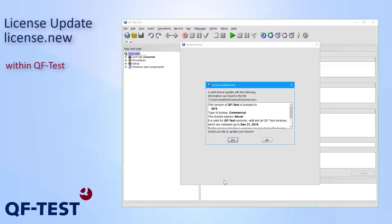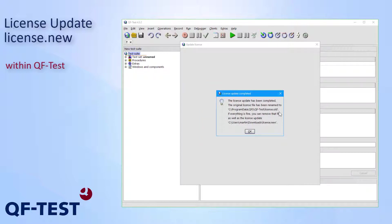Now I receive a dialog license update found, which is just showing the details of the new updated license to me. And here we see the license will expire never. So that's fine with me. And I press yes in order to update the license now. The update process has been completed very fast.